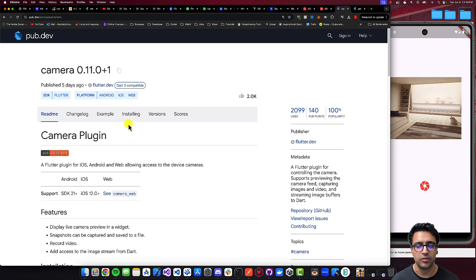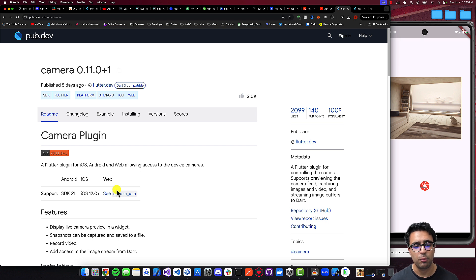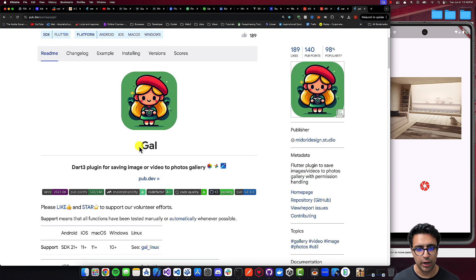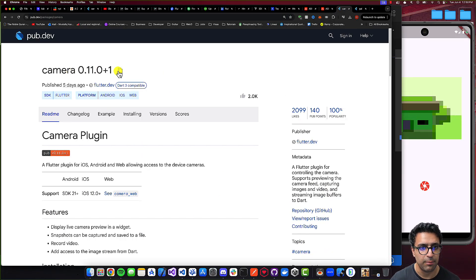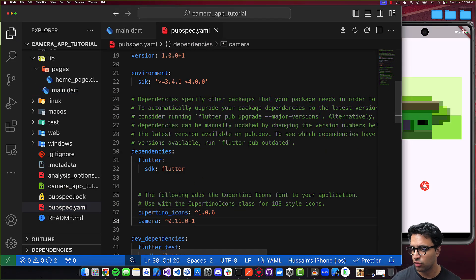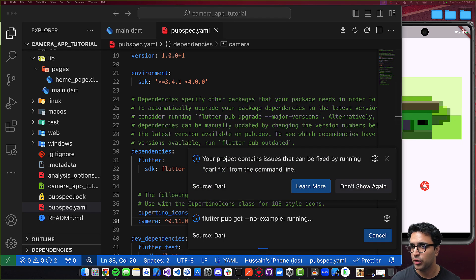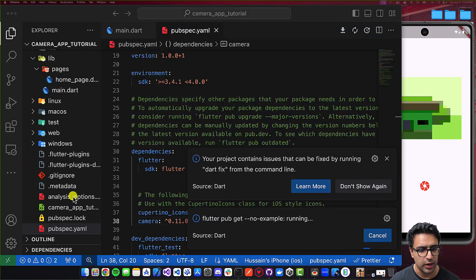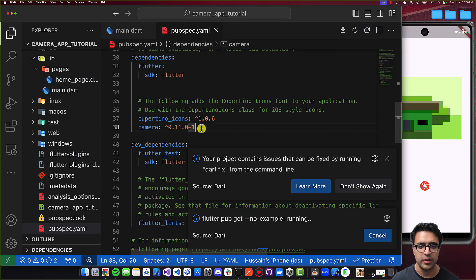The only two dependencies necessary for building this application are the camera package, which is a Flutter plugin for iOS, Android, and web that allows us to access our device's camera. And besides this, we're also going to be using the gal package, which allows us to save images and videos to our device's gallery. Let's take the camera package first, come back to our Flutter project, go to the pubspec.yaml file, and paste this under the dependency section. Once done, copy the gal package and paste it under the dependency section as well.